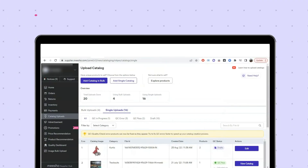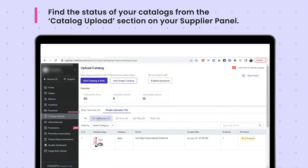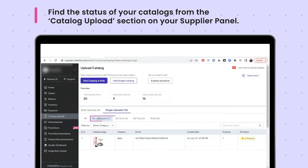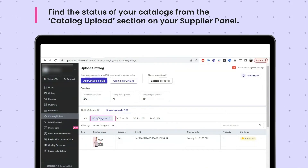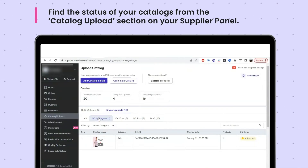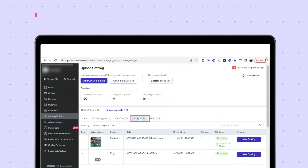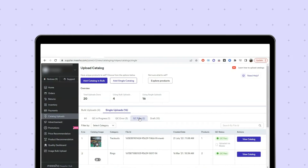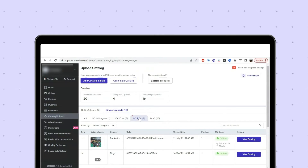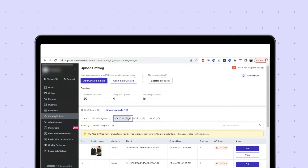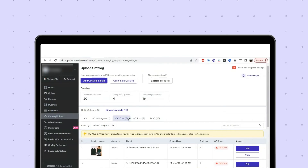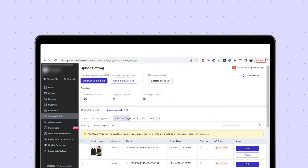Your catalogue will then be quality checked by the Misho team before it goes live. You can see the status of your catalogue from the Catalogue Upload section on your supplier panel. The QC In Progress tab shows all catalogues still being checked. The QC Pass tab shows all catalogues which have passed QC and will be taken live shortly. The QC Error tab shows all details for catalogues that didn't pass the quality check.